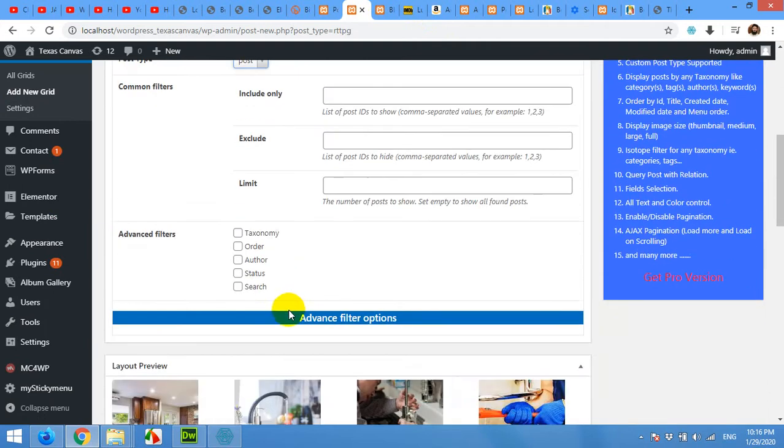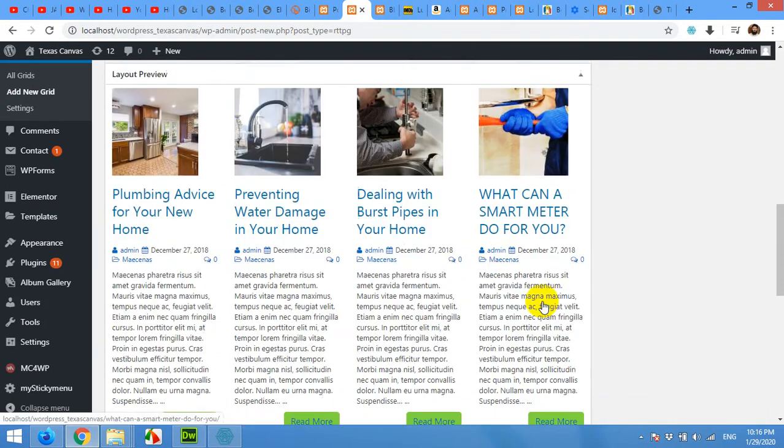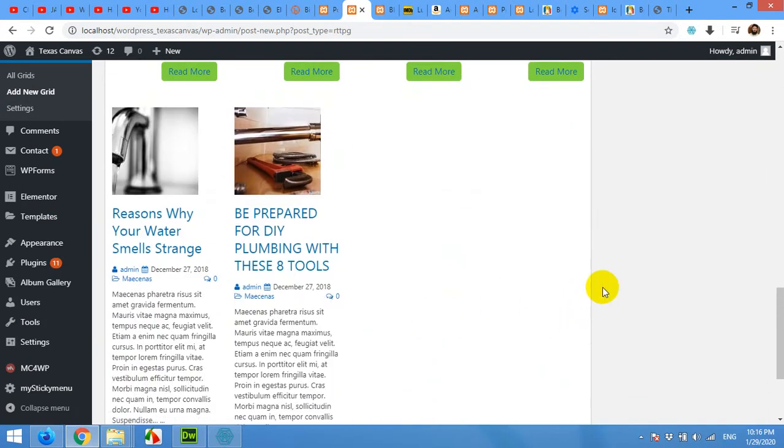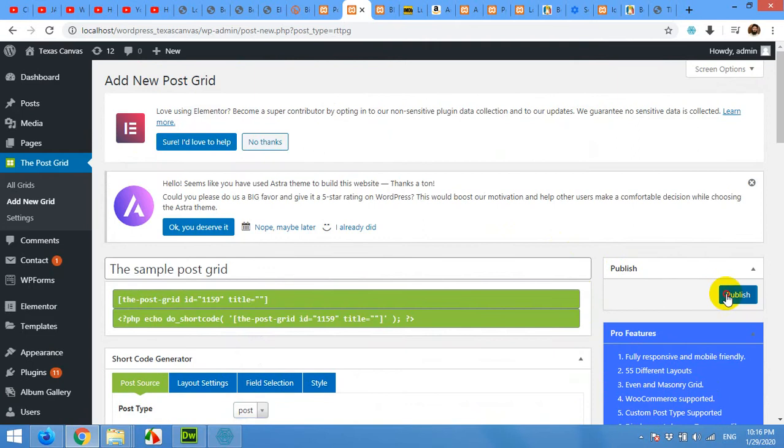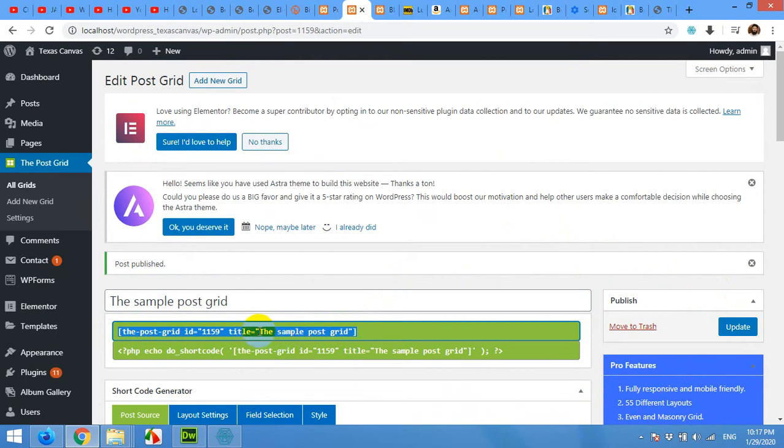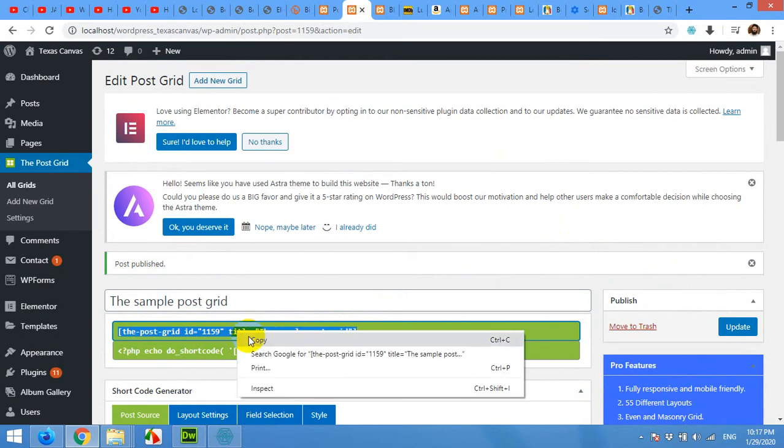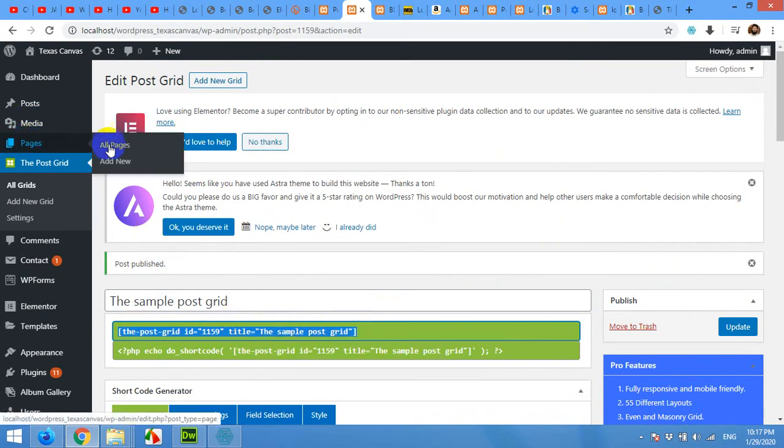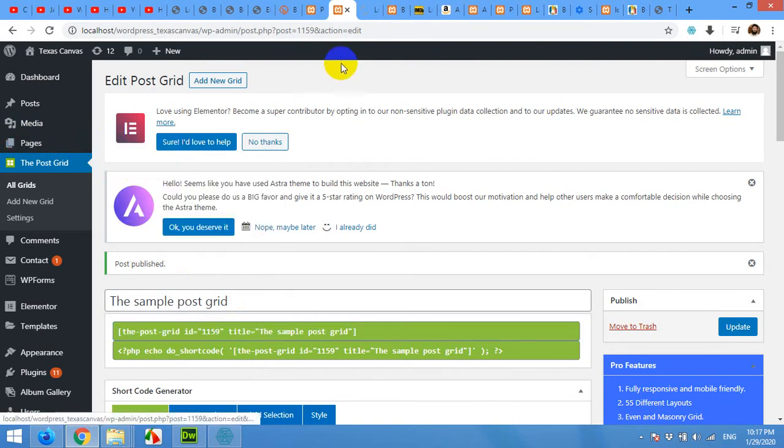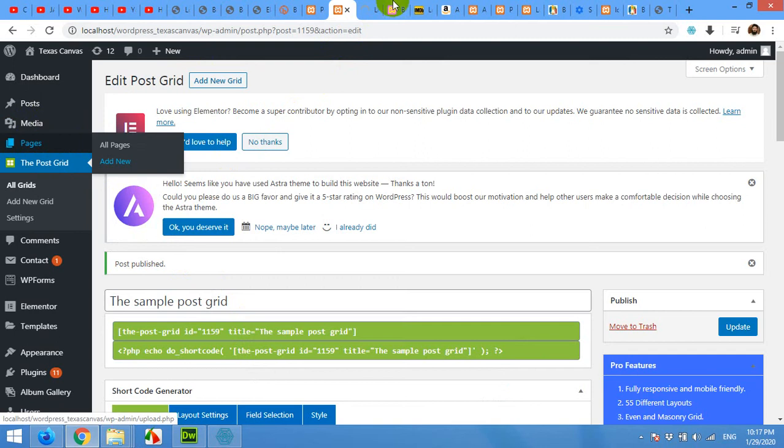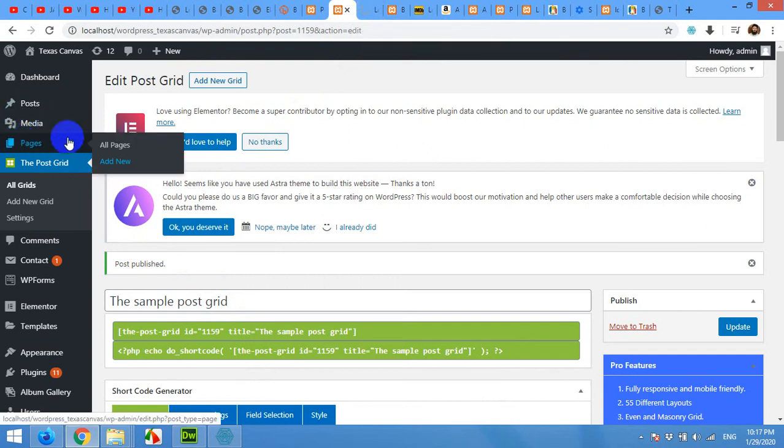And save it. Click on publish. After publishing you will have this shortcode which you can right click and copy and come to the pages. I'll add a new page to show you how it works. Click on add new page, pages add new page.